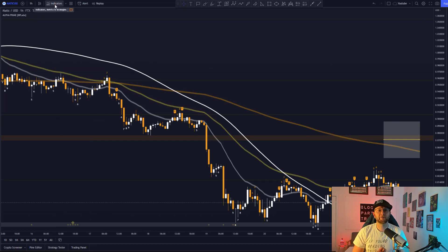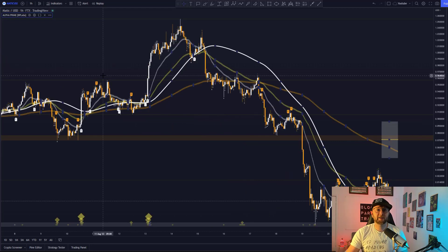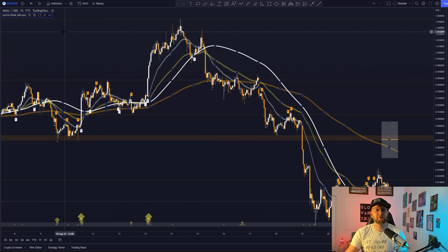Great stuff. Now you have added the Alpha Prime, let's see what it can do. Firstly, let's take a look at how to add alerts using the Alpha Prime.